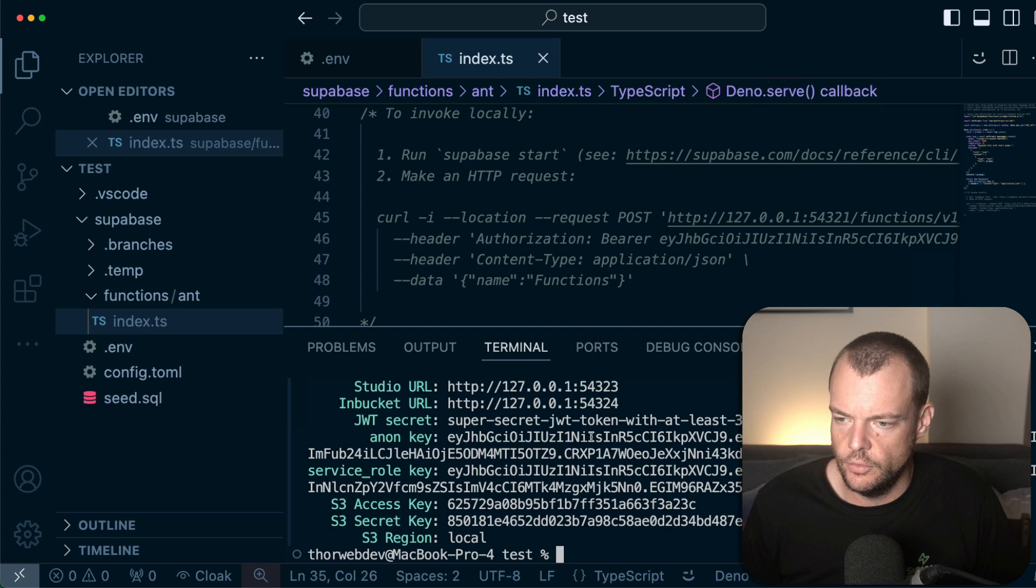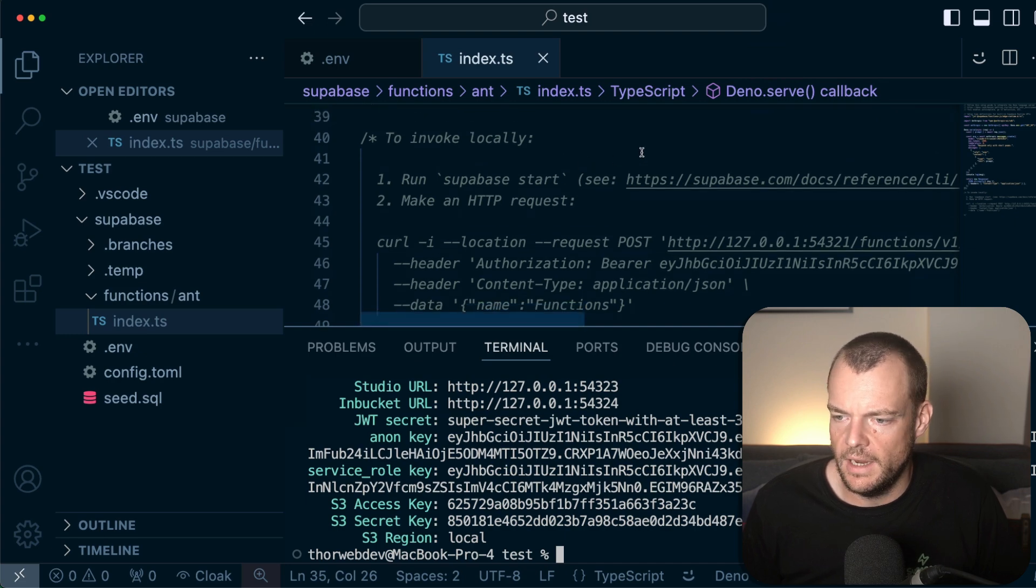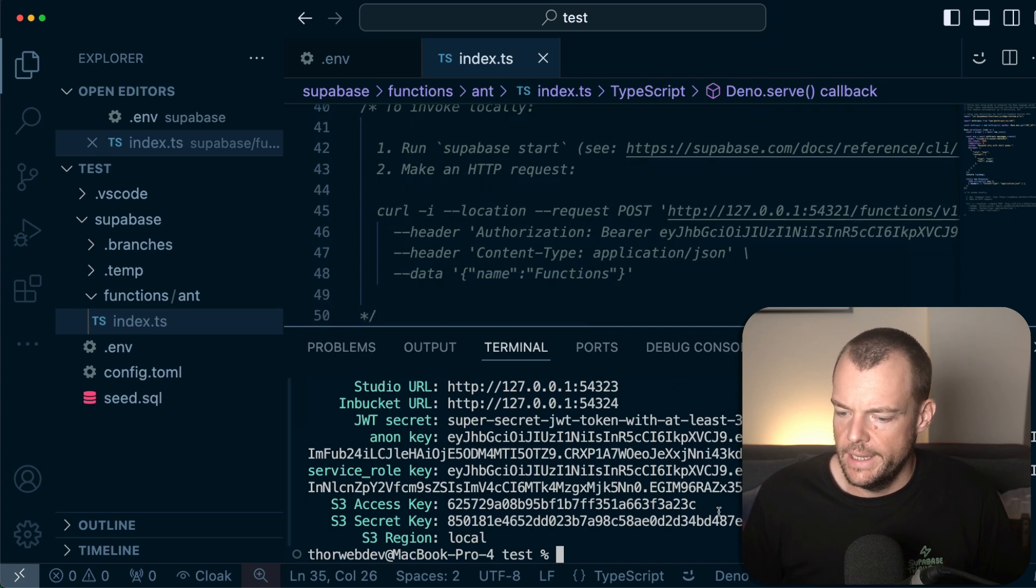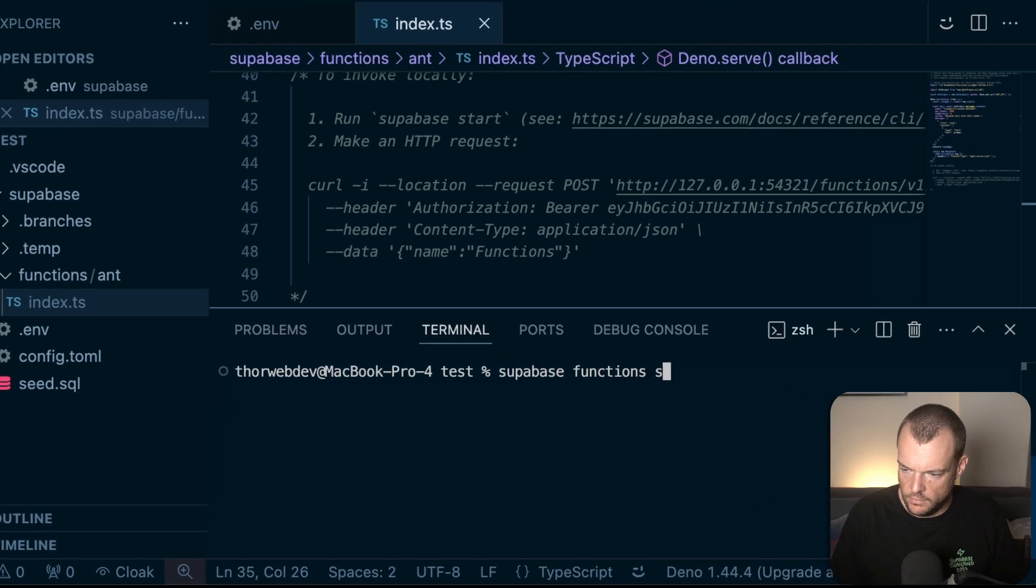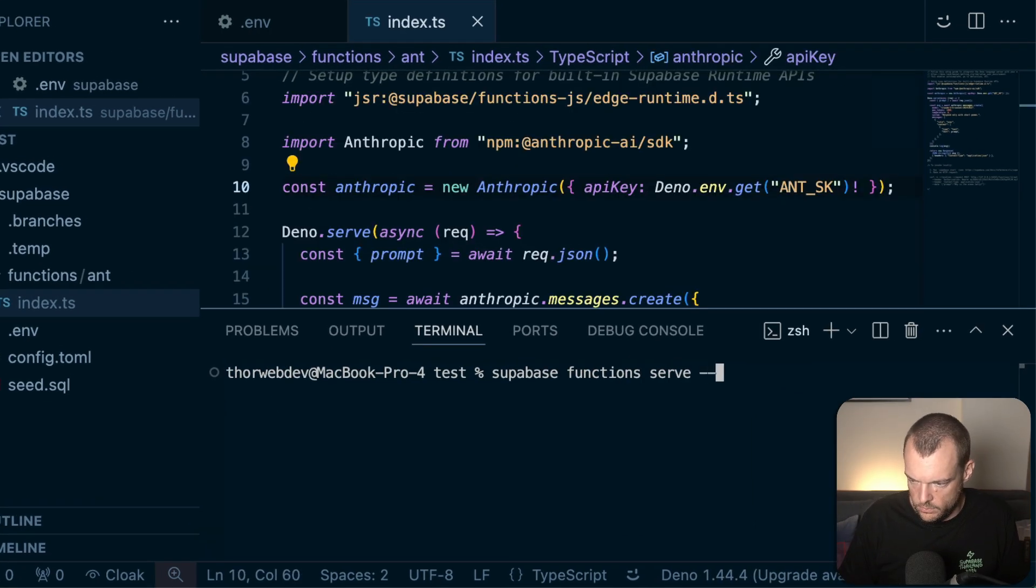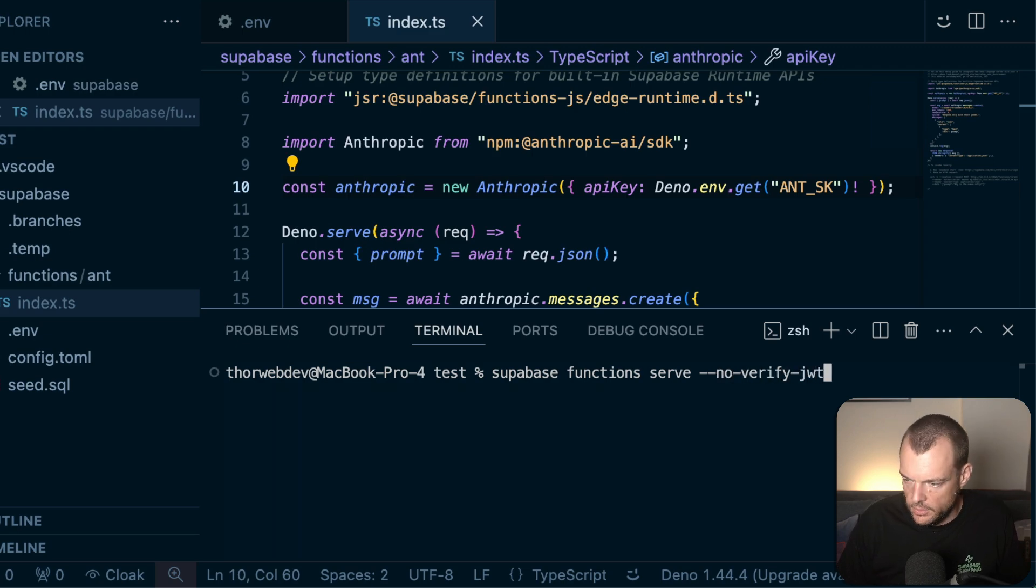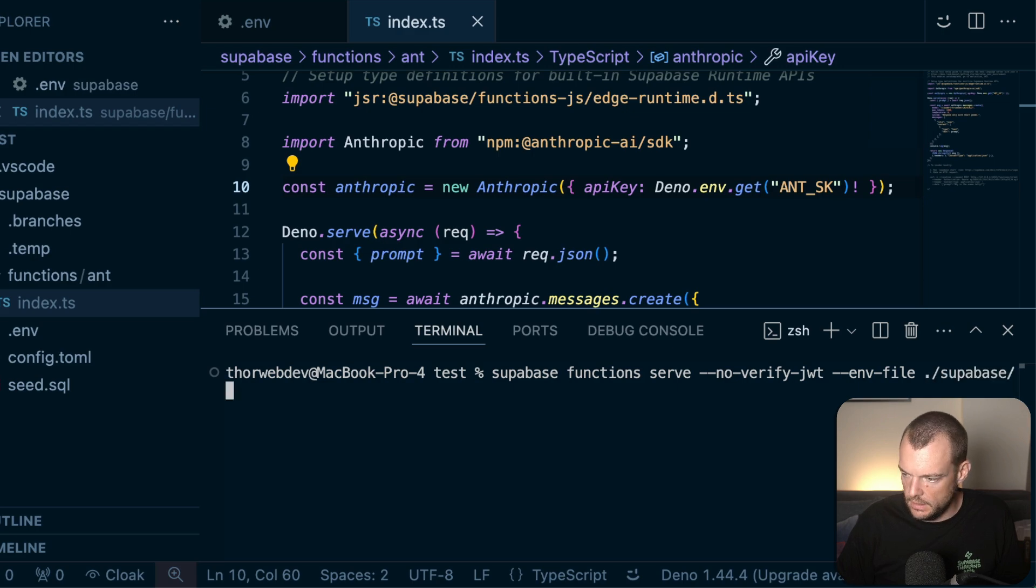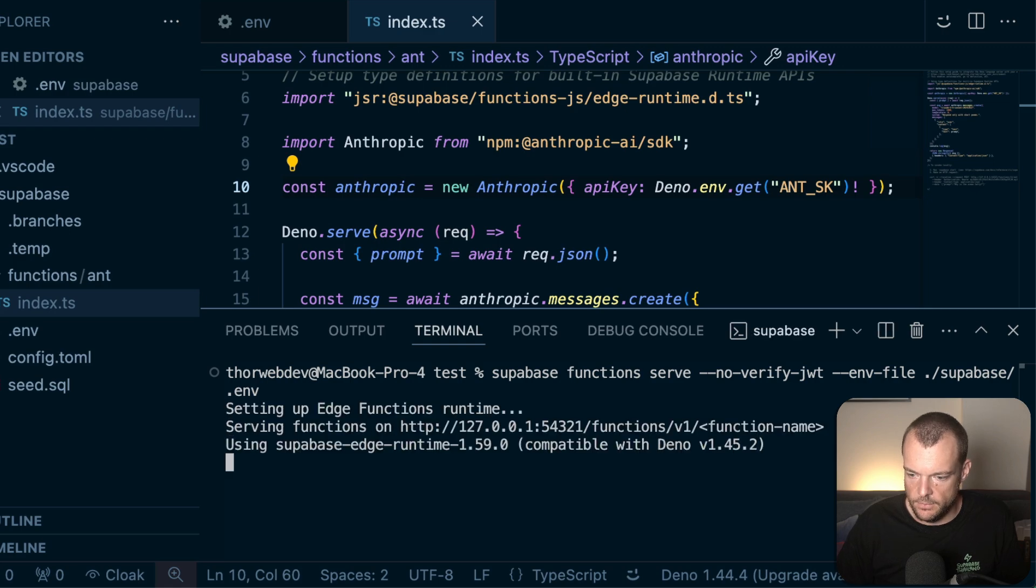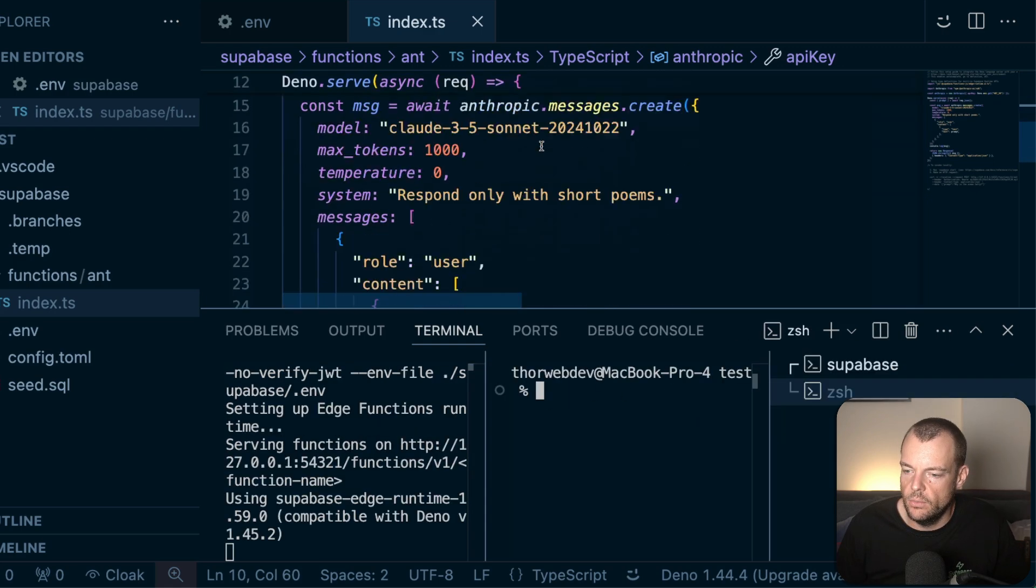Now our Supabase stack is up and running locally. We also want to see our function. So we can say Supabase functions serve. We need to no verify JWT because we didn't add any authentication there. And then we need to add our env file, which is in Supabase .env. There we are. Okay, so we're now up and running.